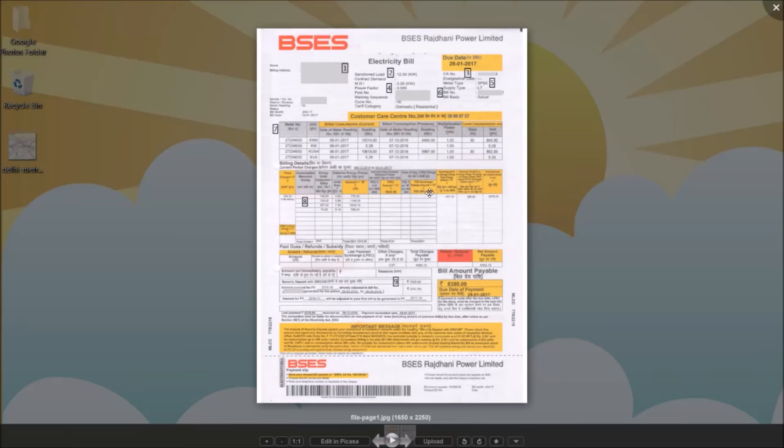Hello everybody, this is Karthik from ZunRoof. Electricity bill is something which we get every month without fail. You could skip a few of them if you go solar with ZunRoof.